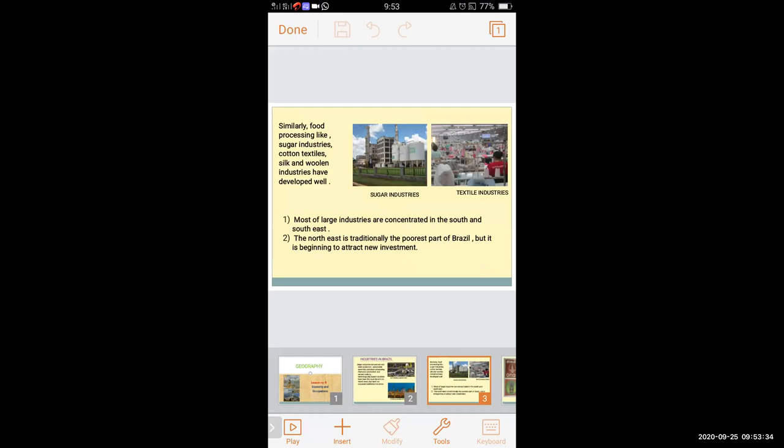There are also sugar industries, cotton industries, silk and woolen industries in Brazil. Most of the large industries are concentrated in the south and southeast of Brazil. The northeast is traditionally the poorest part of Brazil, so it is attracting new investment in the industrial sector.